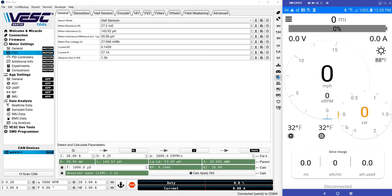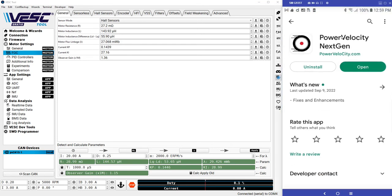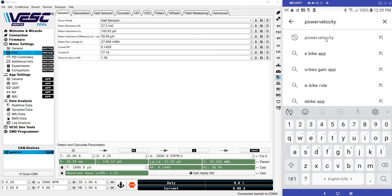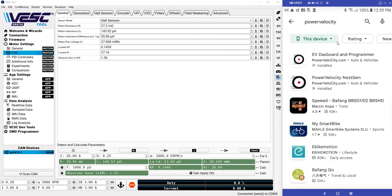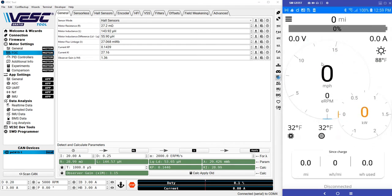In this case we use an Android application, so if it's an iPhone you would go to the Apple Store to download one, or for Android you would go to Google Play Store and look for 'power velocity' — just type that. Once you have it there you'll have two applications. Make sure you download NextGen for this controller, and it's already downloaded and installed.